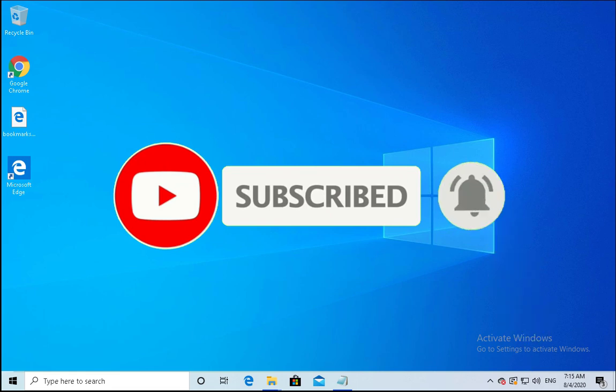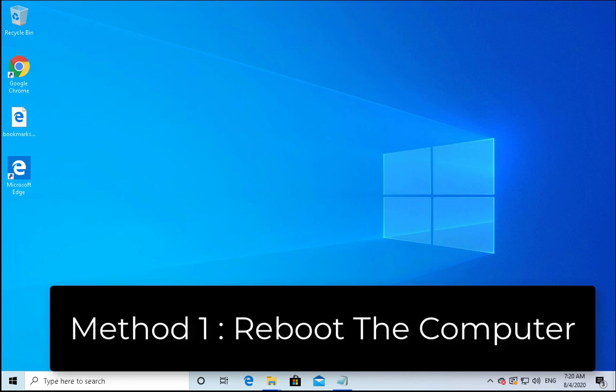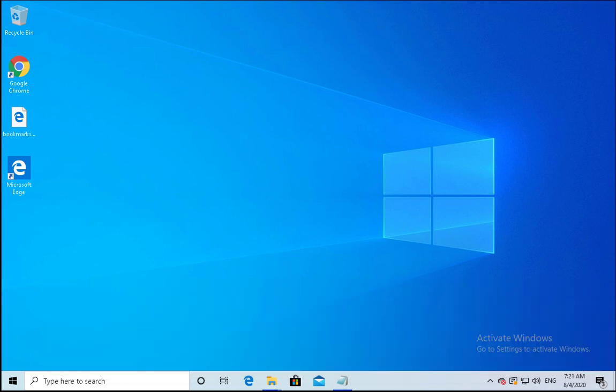Method number one is to reboot the computer. Windows issues most probably solve by rebooting the computer and you should first try this option. If your issue does not resolve then you have to follow other methods.